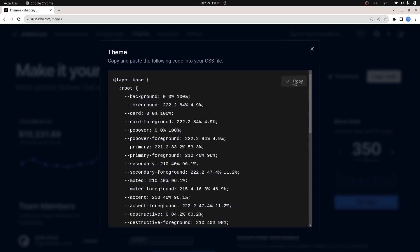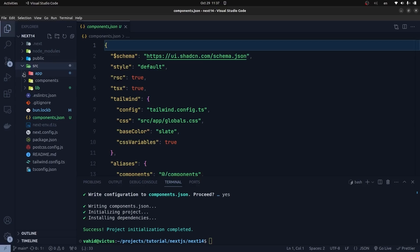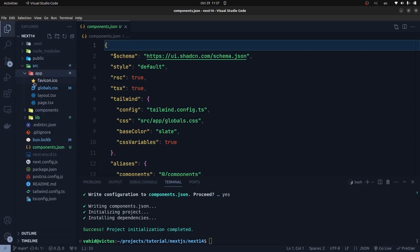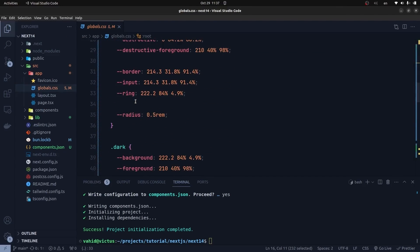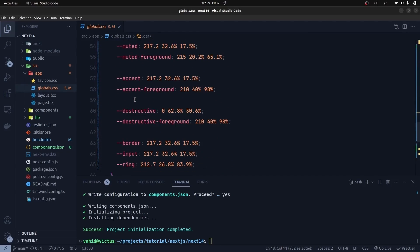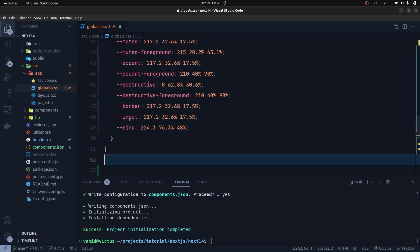After selecting these options, we click on Copy Code. Then I get back to my project, go to the SRC directory and then app directory, and open globals.css. I remove the CSS variables that were created by the ShadCN UI installation and paste the new code here. Now we can create our first component with ShadCN UI.